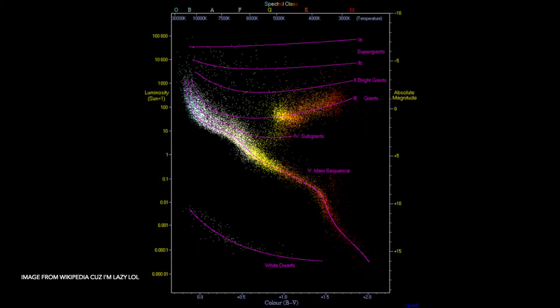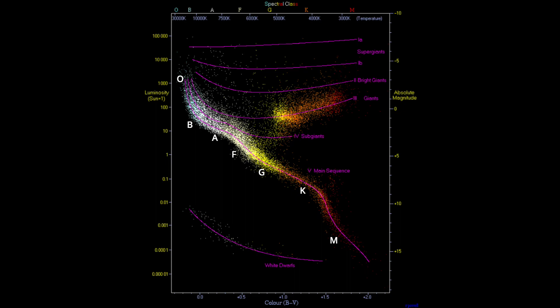The most common way to represent them is an HR diagram, and as you can see, O is the hottest, being blue, and M is the coldest, being red.